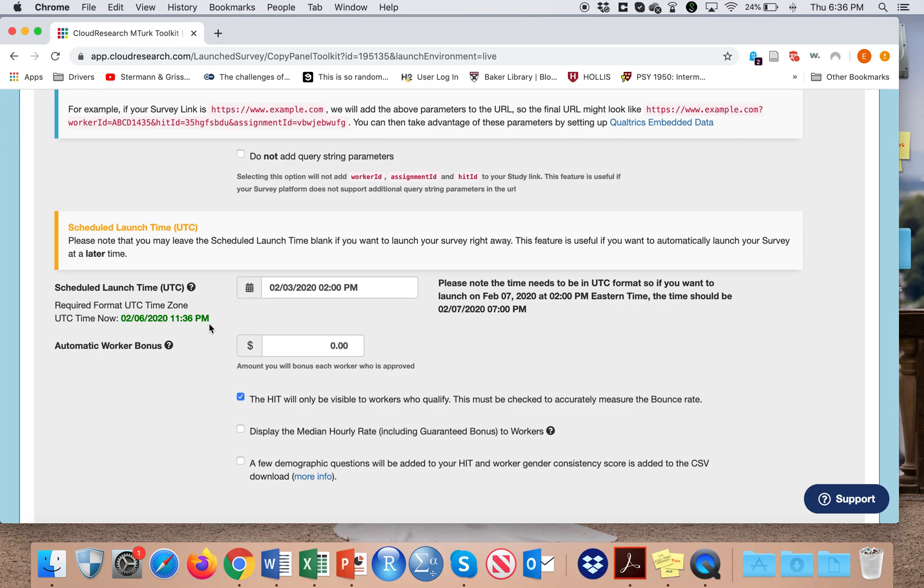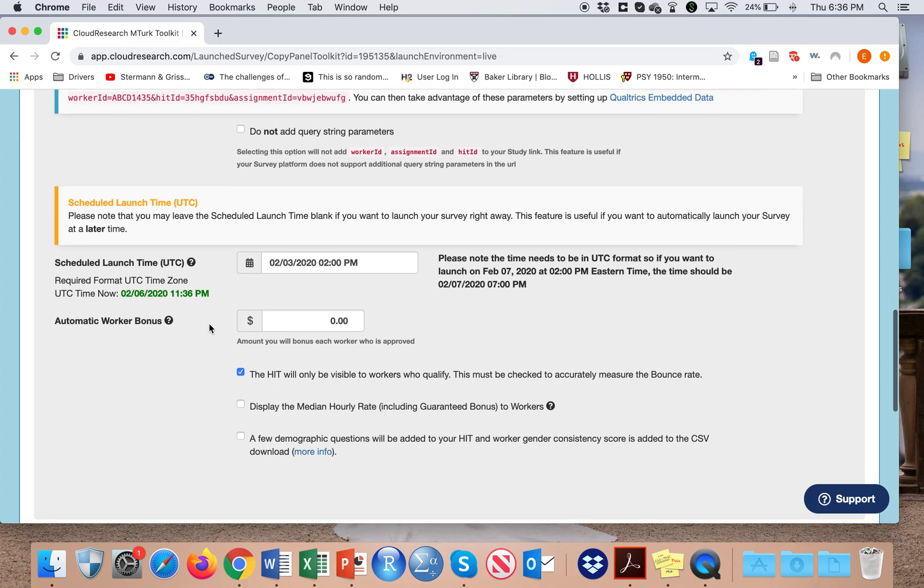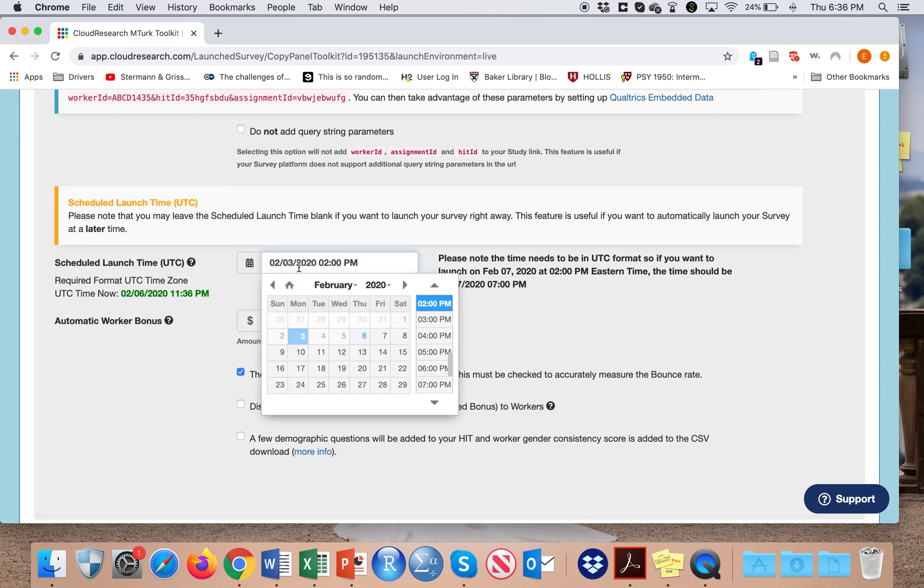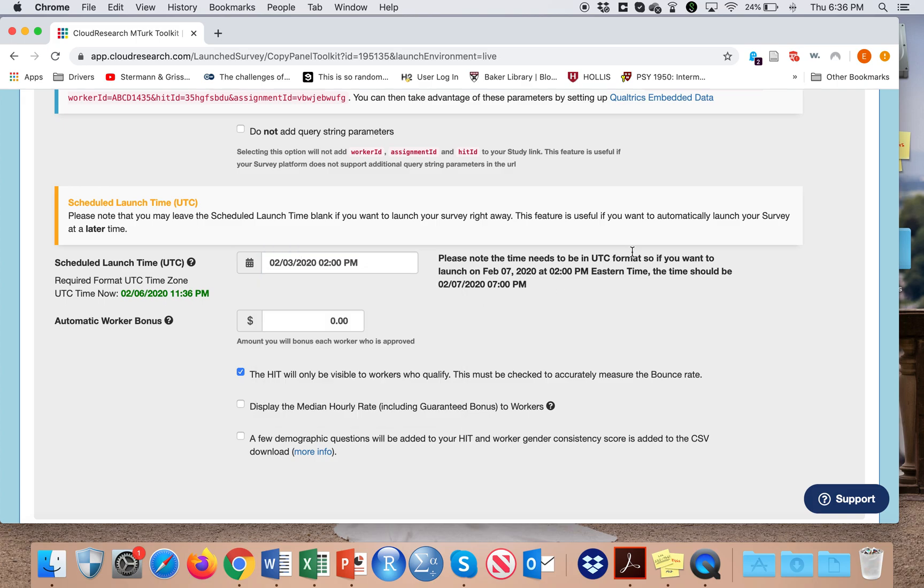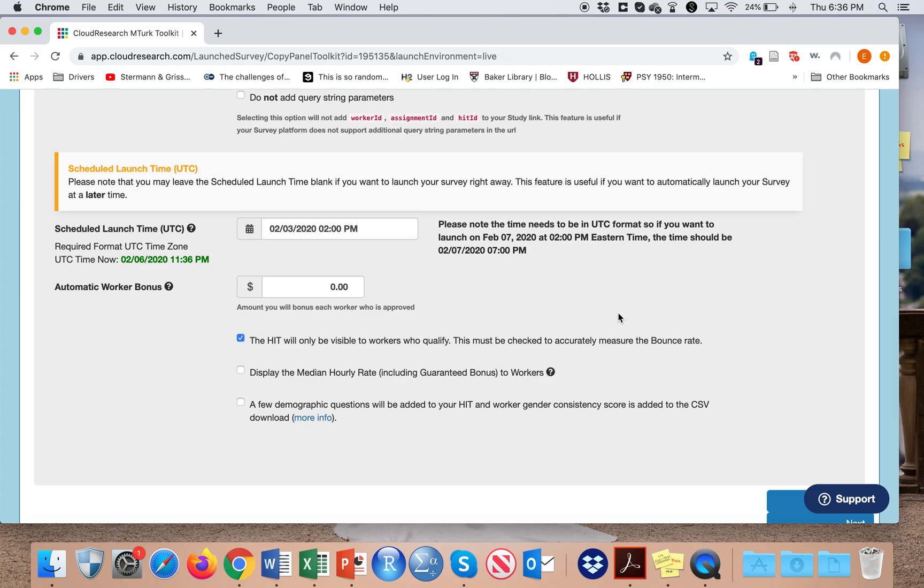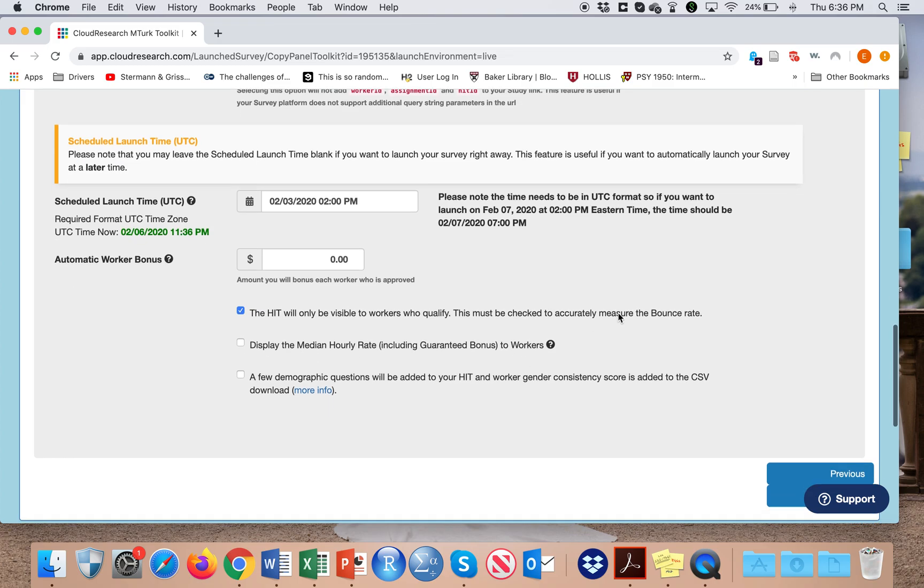If I want to launch a survey at a different time, I can actually preset this here. Note that this is in UTC format, so you have to make sure that you specify the correct time.